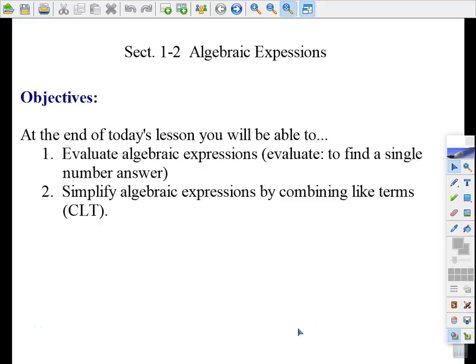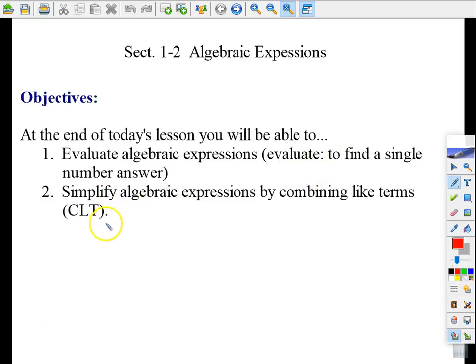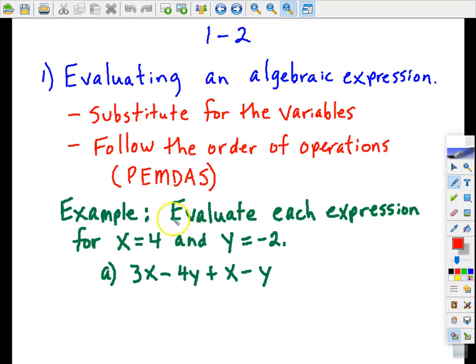In section 1-2, we are looking at algebraic expressions. There are two things we want to emphasize in this lesson: evaluating algebraic expressions, which means taking an expression and simplifying it to where we just have a single number answer, and simplifying expressions by combining like terms. There's really a two-part process to simplifying or evaluating an algebraic expression.